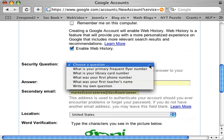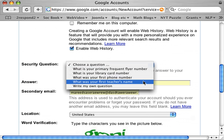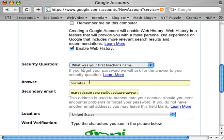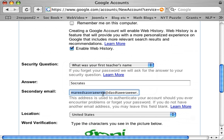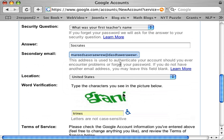You choose a security question. I chose 'What was your first teacher's name?' and the answer I chose was Socrates. I gave a secondary email, but this is a nonsense email — you should put in your real email. I'll put in a nonsense email because I will delete this account as soon as I've done this tutorial. Put in your real email address in case there's a problem with this Gmail address.